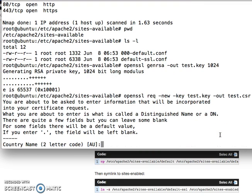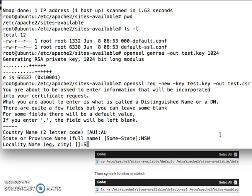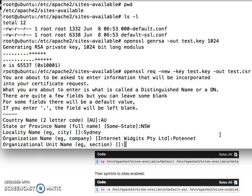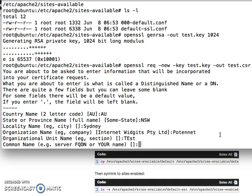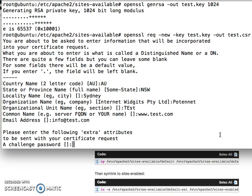I'm going to make, for example, the state New South Wales, city Sydney, organization name Test Example, and whatever unit that you want. I'll put Test Example. And the fully qualified domain name, I'm going to make for this domain name. Email address, I'll just do example.